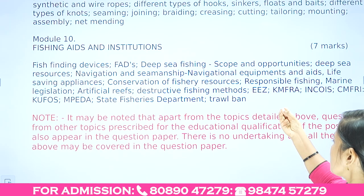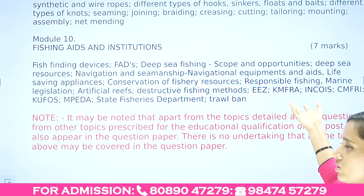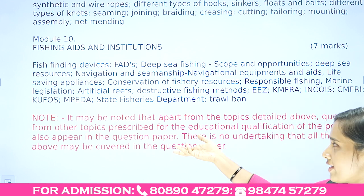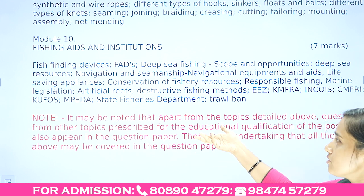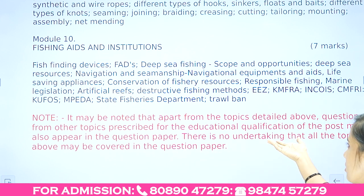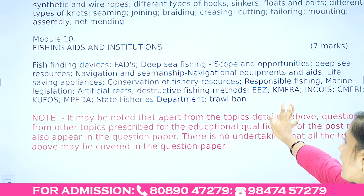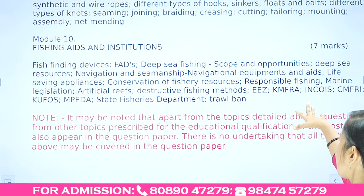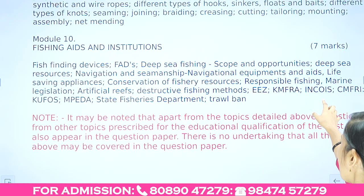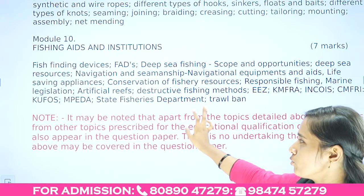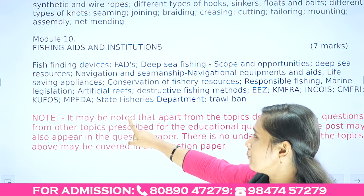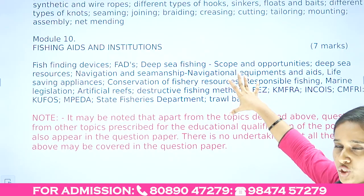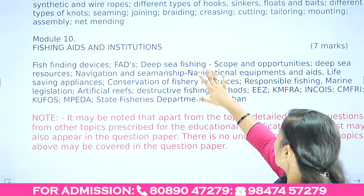Module 10 also covers fishery resource conservation, responsible fishing, marine legislations, artificial reefs, destructive fishing methods, exclusive economic zones, and fisheries institutions such as CMFRI, ICAR, MPEDA, and State Fisheries Departments.